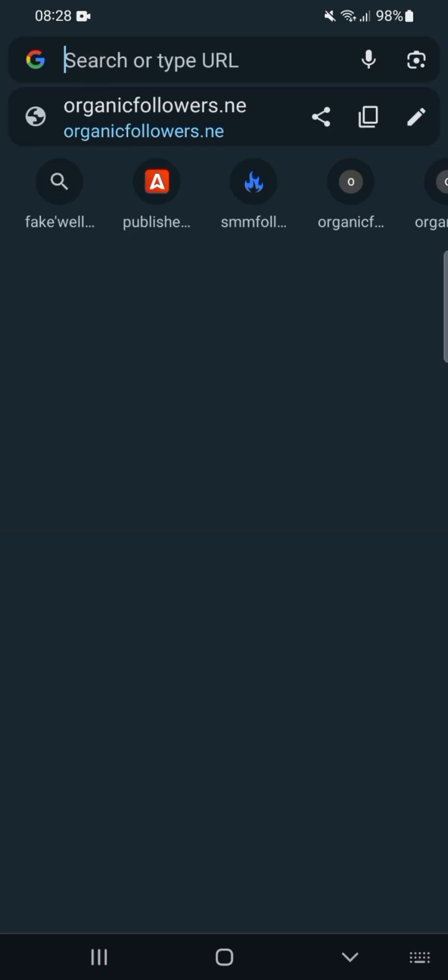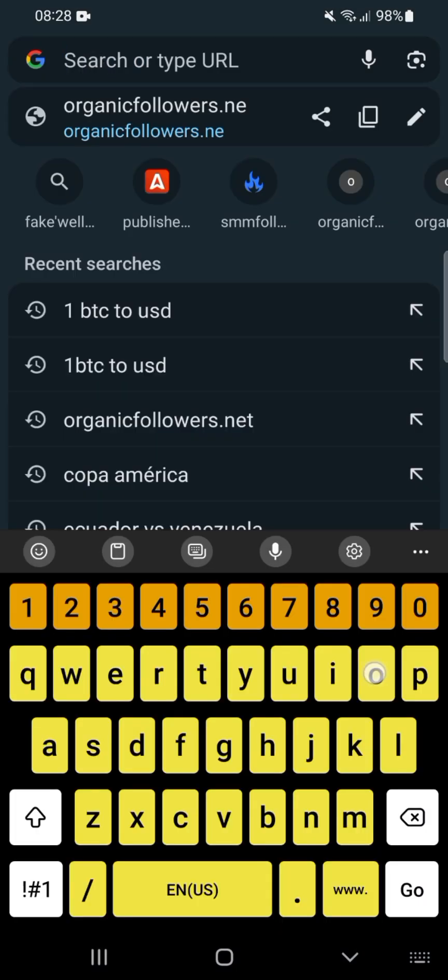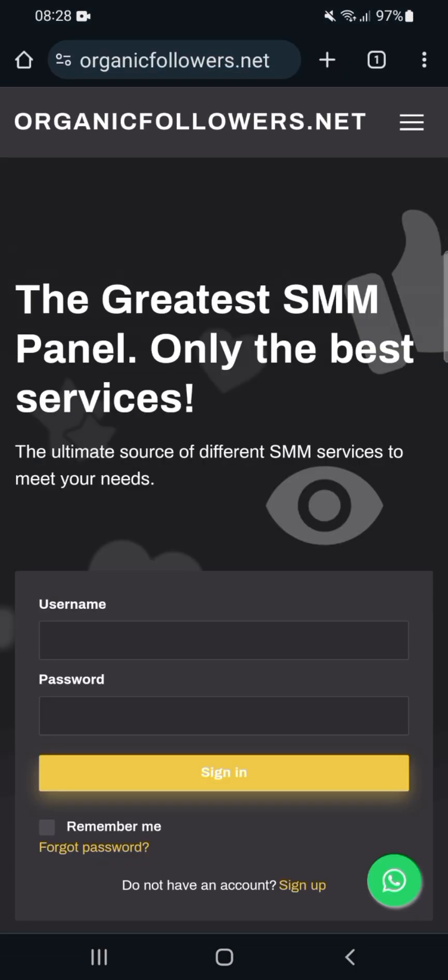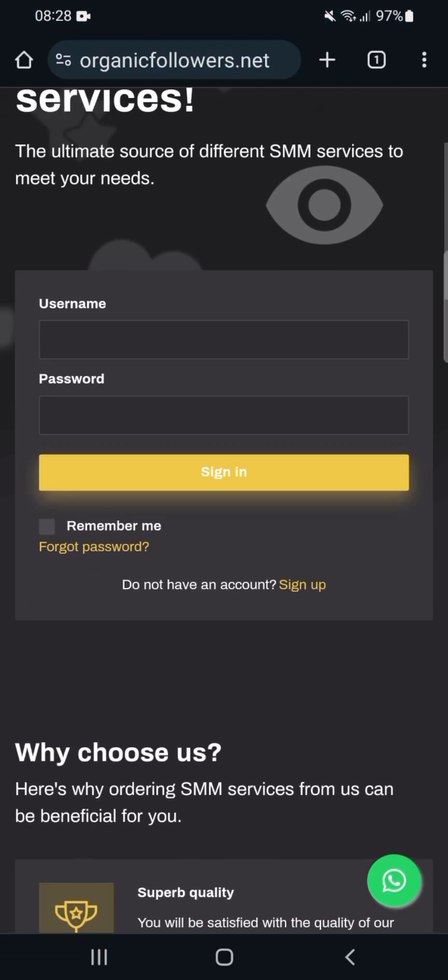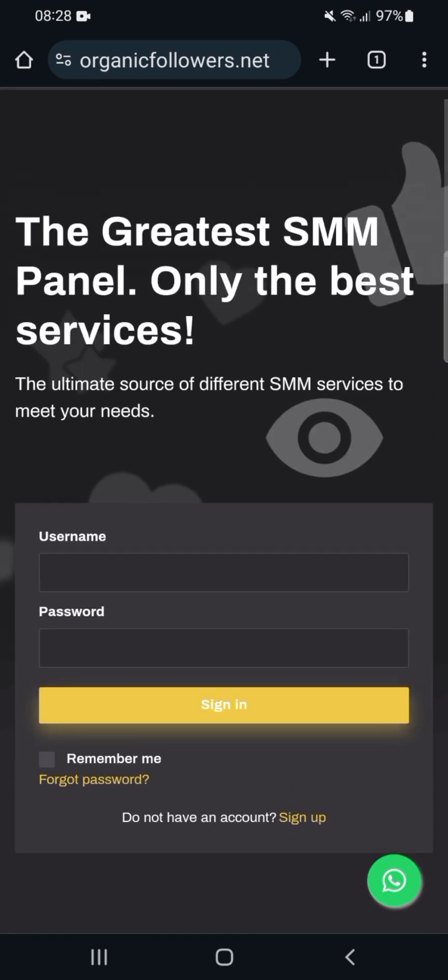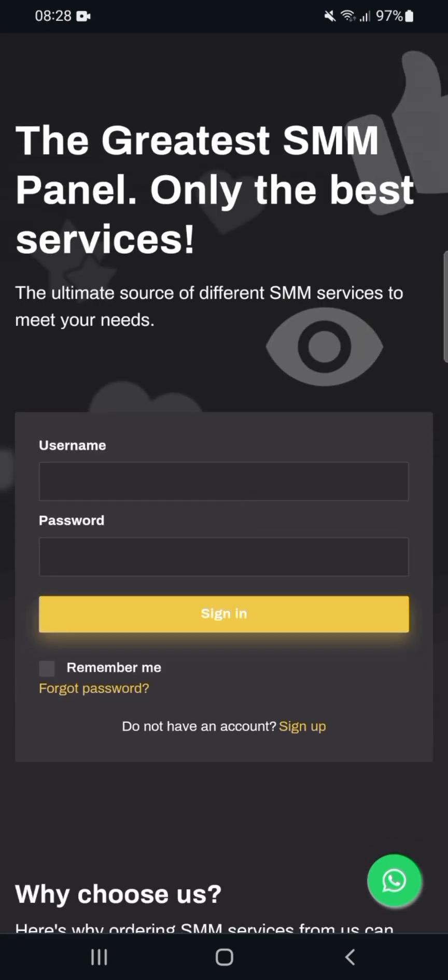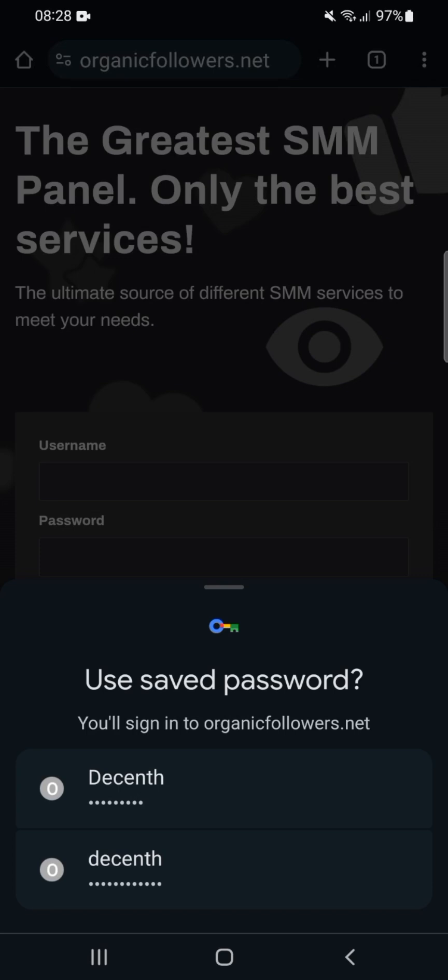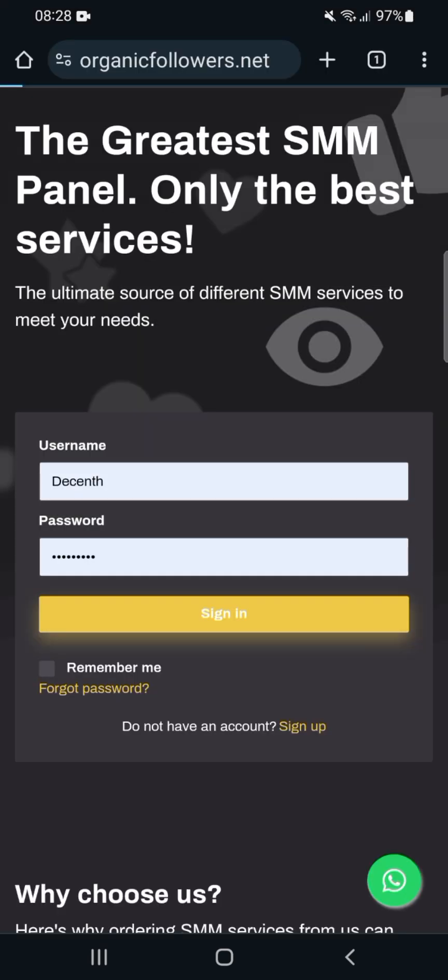Here's the login page. You enter your username and password. I've already saved my username and password, so I just choose it and open the account.